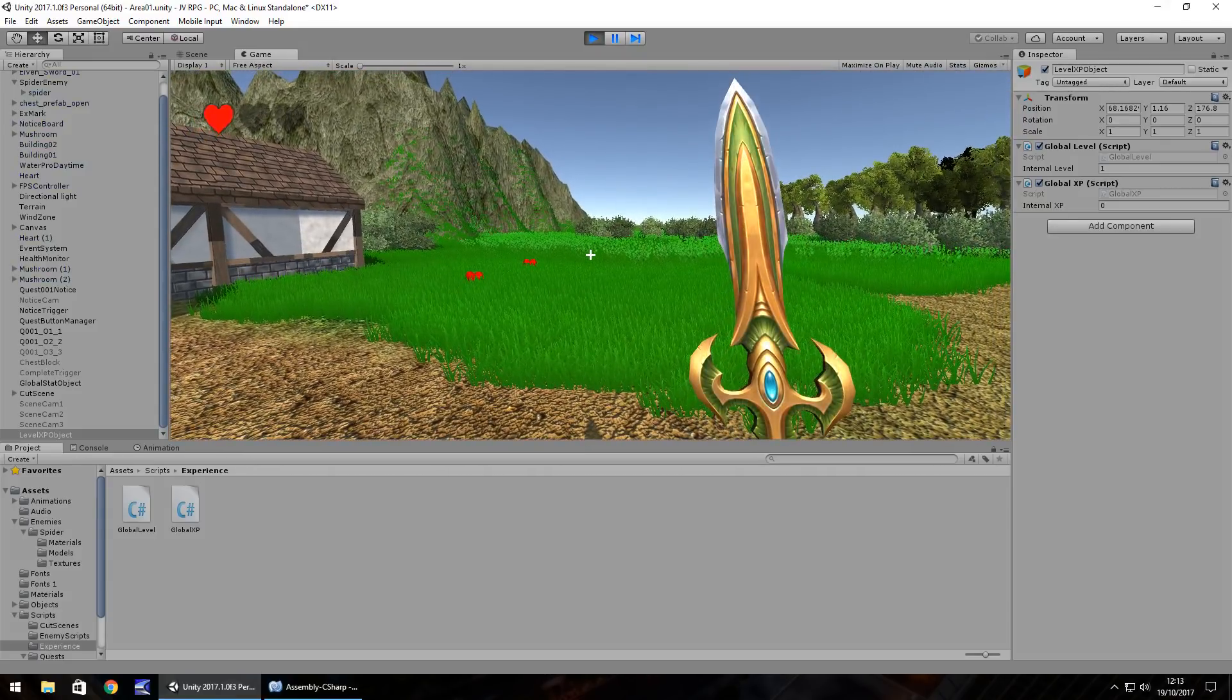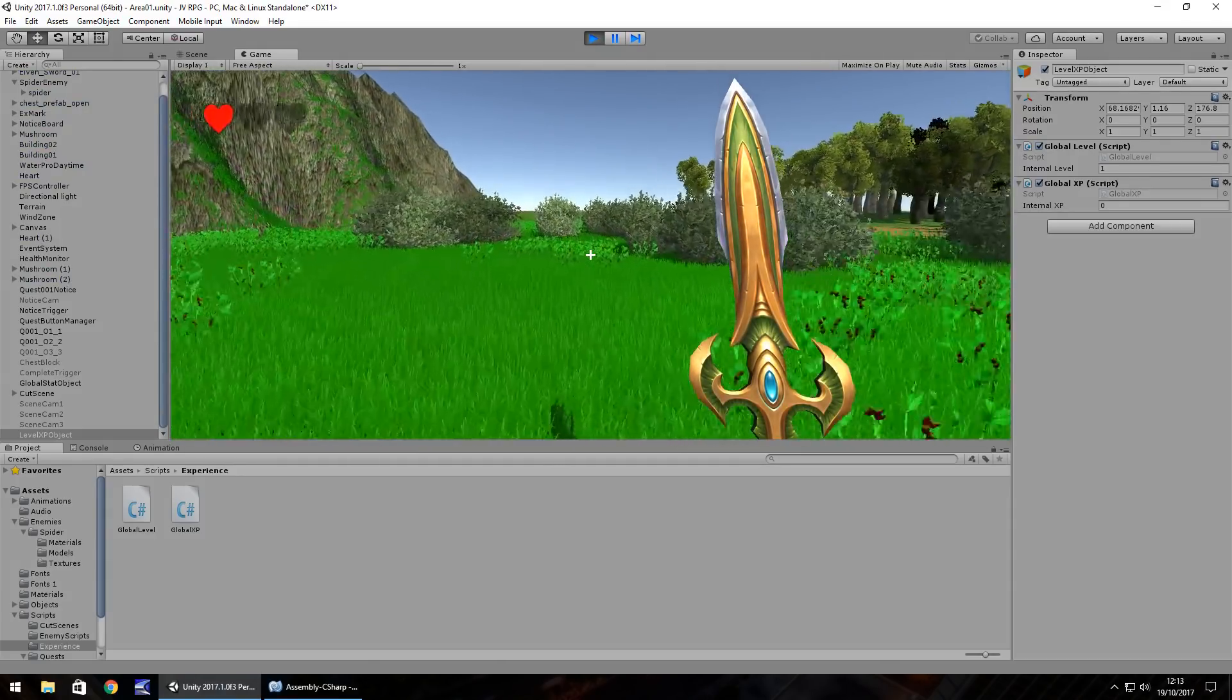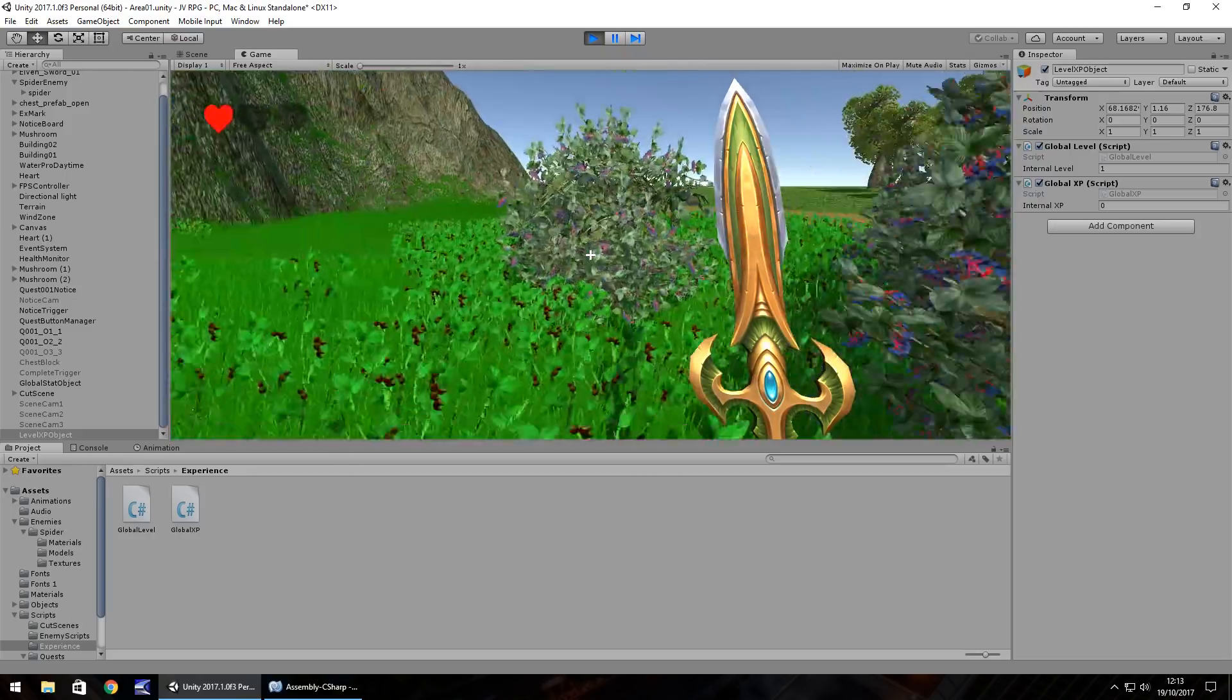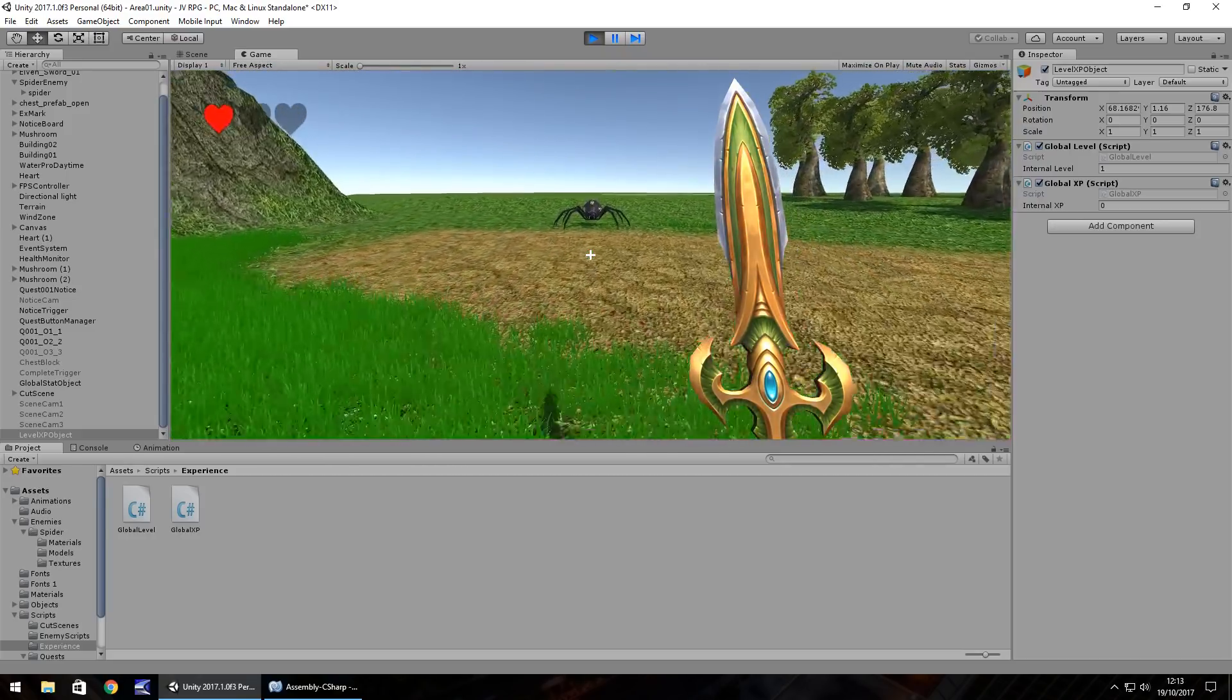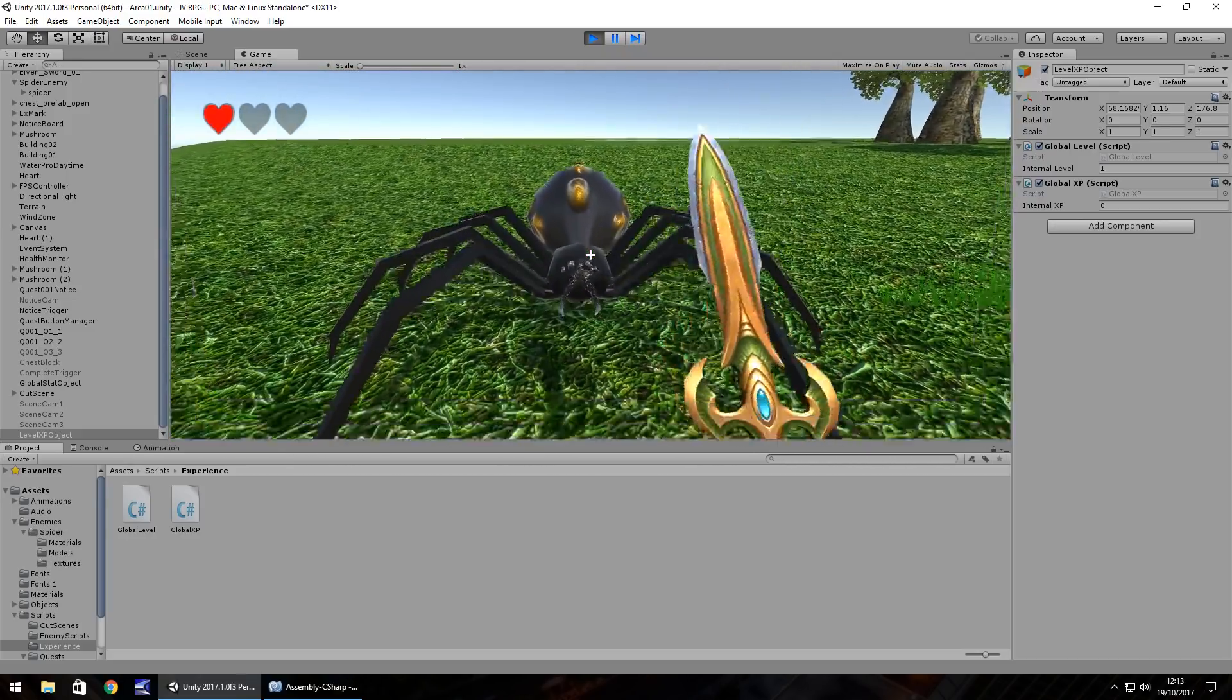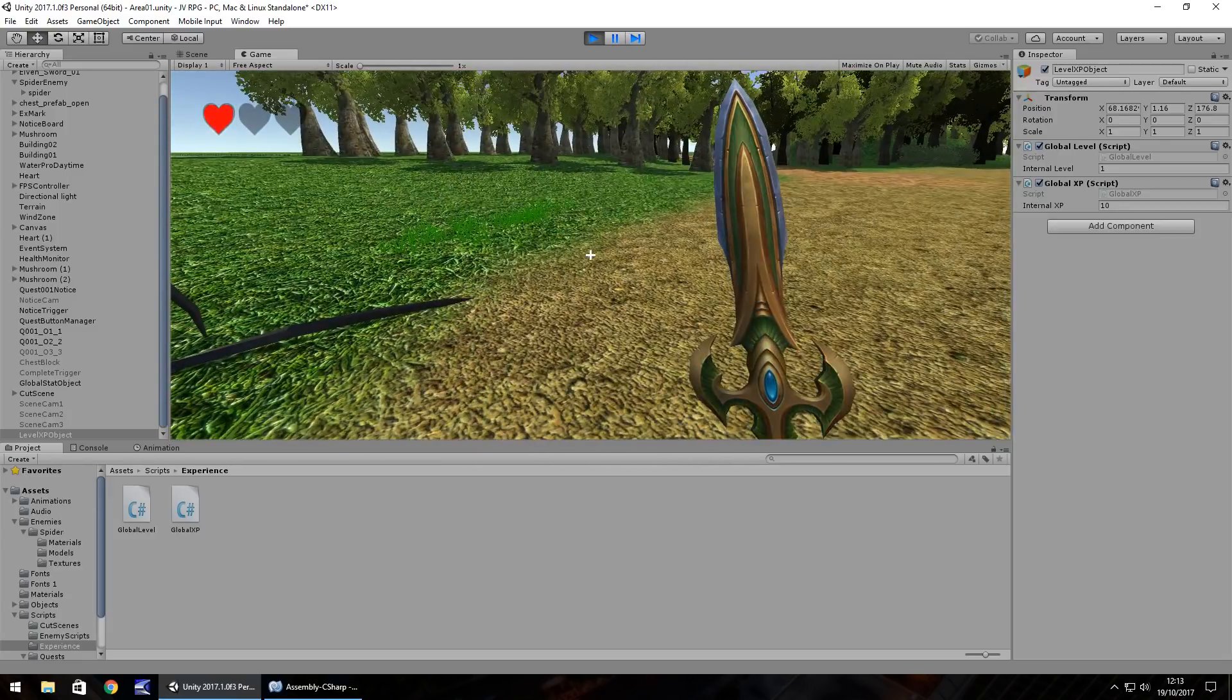And when we go over to our spider, we should be able to see that when we kill it, we get ten experience from it. Let's try it. One slice, two slice. So there we go, ten experience.